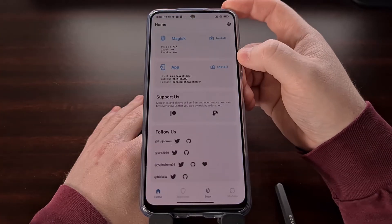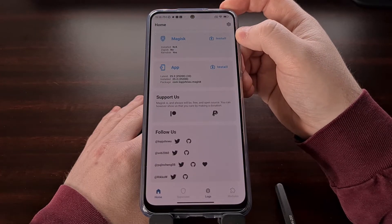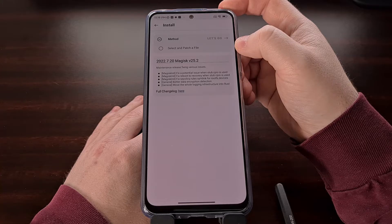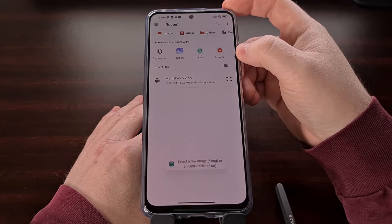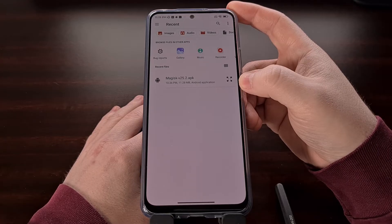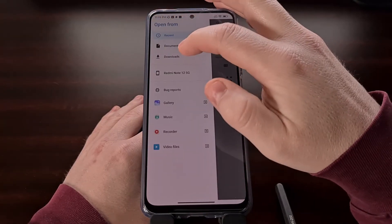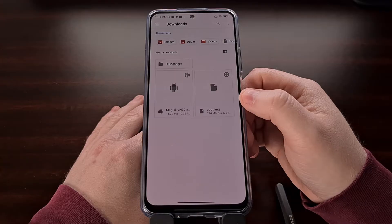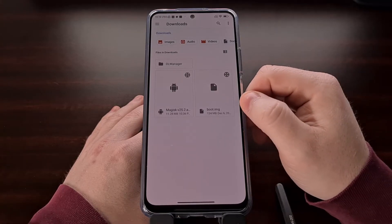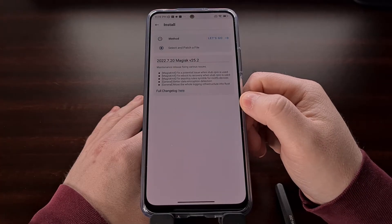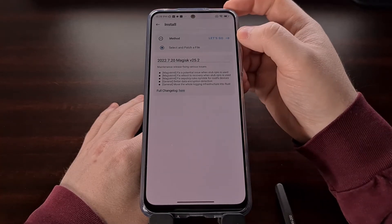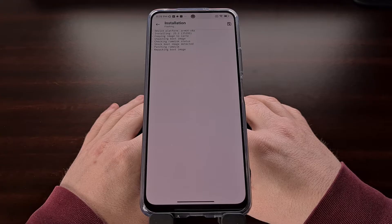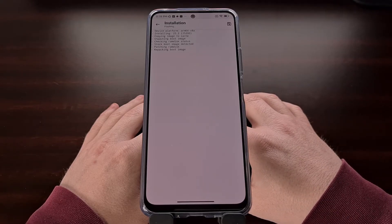With the Magisk app installed and the boot.img file copied to our phone, open up the Magisk app and tap the Install button in the card that appears at the top. Select 'Select and Patch a File' — it will open a file browser. I put the boot image file into the Downloads folder, so once I navigate there I can see the file. Select it, then tap the 'Let's Go' button and let the app patch the file.